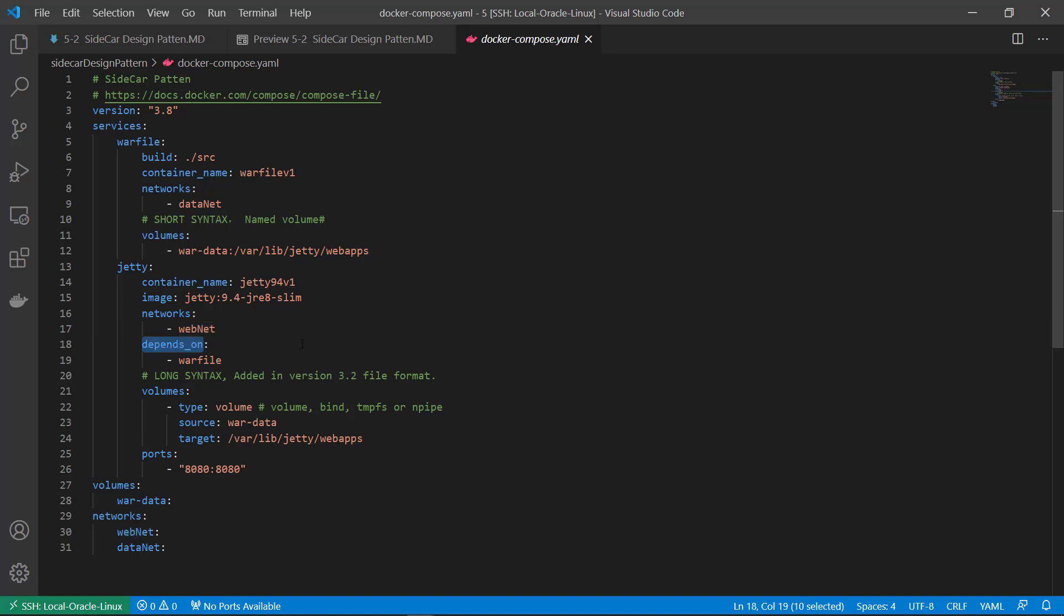Depends on. Depends on is defined startup sequence. War file service startup first and then start gt service. So gt service depends on war file service.